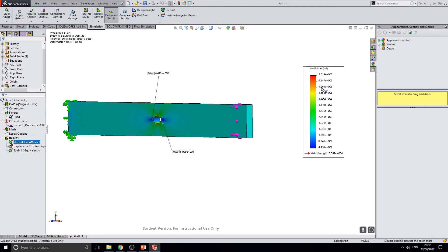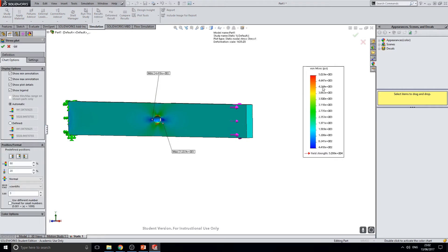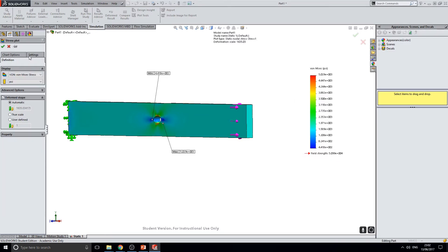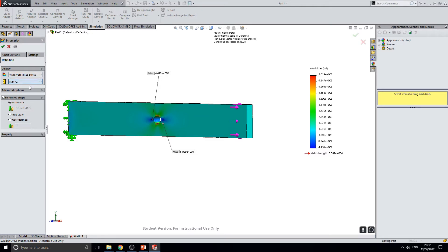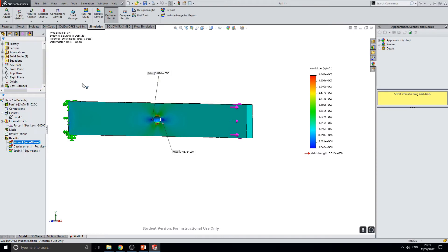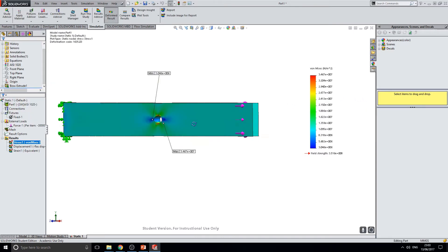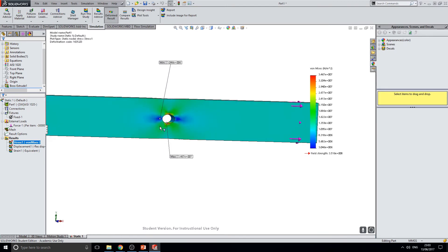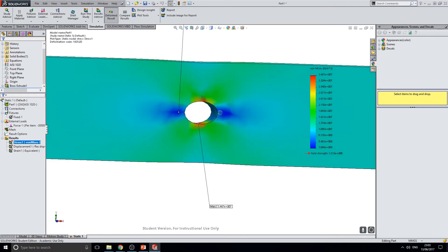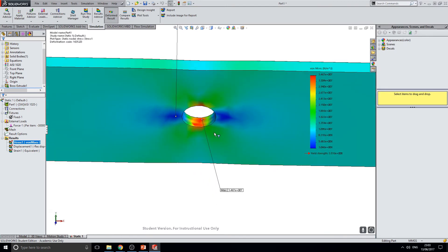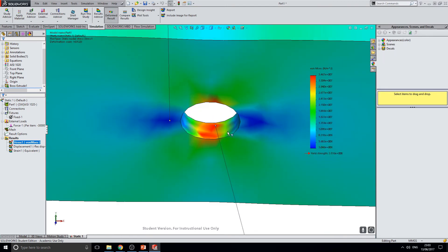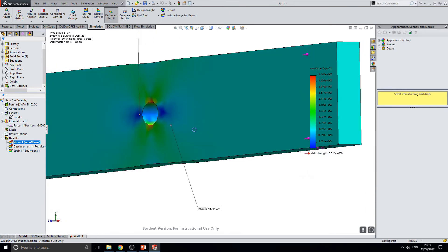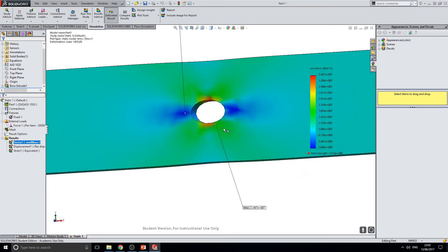To change the units of these, double click on the scale to the right. Select definition and change the display to newtons per meters squared. Select green tick. As you can see here, the regions of maximum stress are seen in the center of this hole.